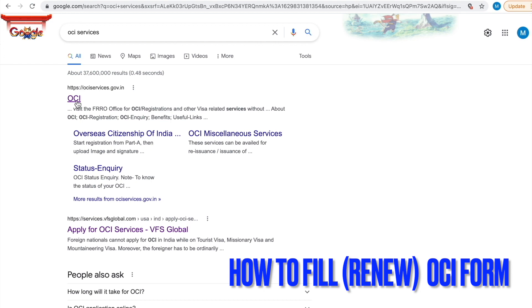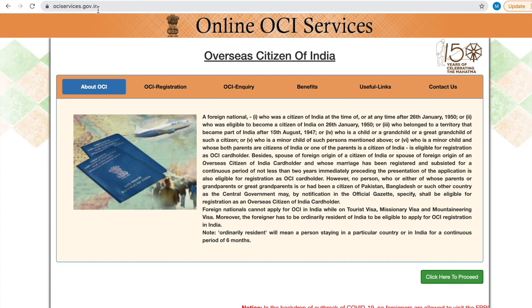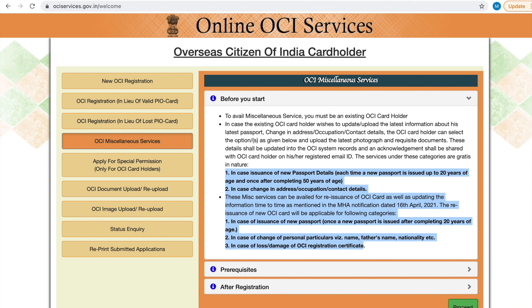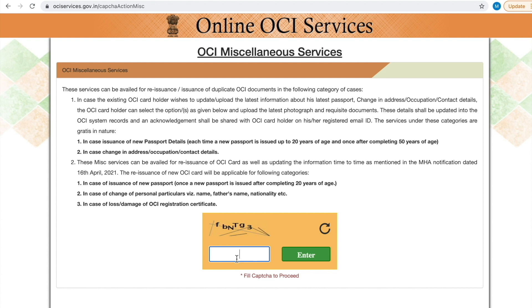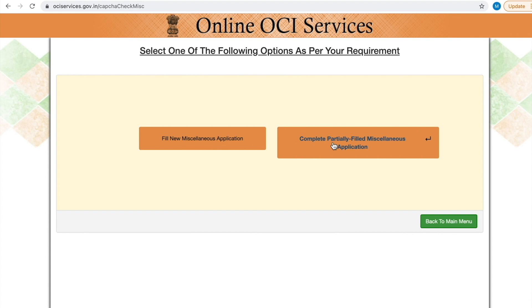Now we are going to see how to fill the OCI form. Search for OCI services and select the OCI link, then click Close. This is the OCI services page — click here to proceed. Then select OCI Miscellaneous Services. We have discussed all these points at the beginning of the video. Select Proceed, then go through all the points, select the checkbox, and click the Accept button. Fill the CAPTCHA and click Enter. On this page, you can see two options: if filling a new application, click the new application button; if completing a partially filled application, click that button.